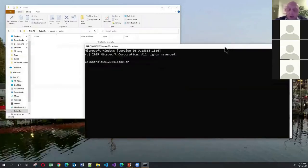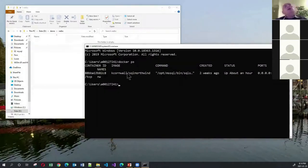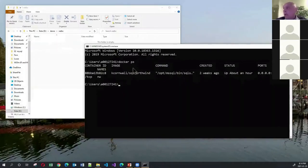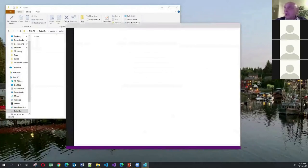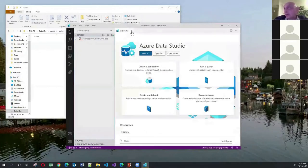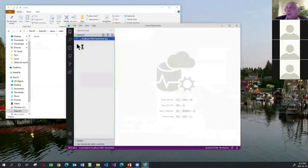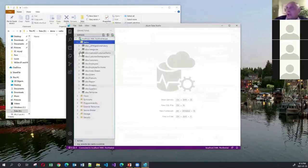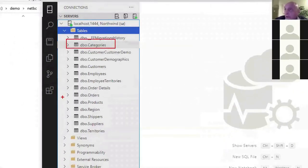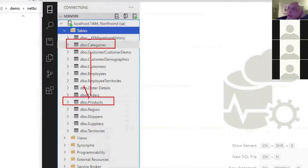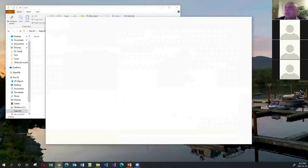I have a Docker container running the SQL Server Northwind database, listening on port 1444. I can show you using Azure Data Studio — which is itself an Electron app built on the VS Code shell — that I can talk to the database. Today I'm going to use the categories and products tables, which have a one-to-many relationship: one category has more than one product.